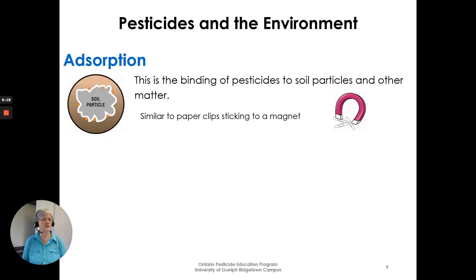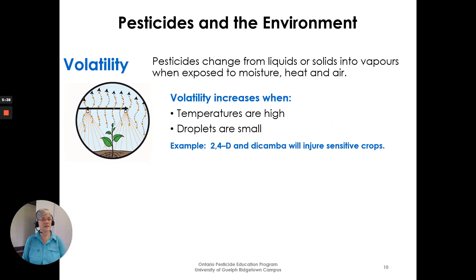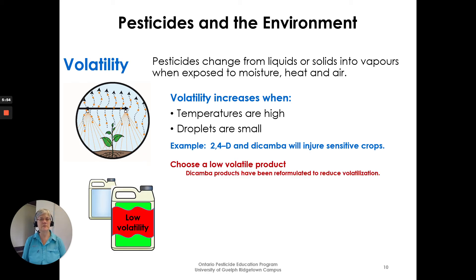Adsorption is the binding of pesticides to soil particles and other matter, similar to paper clips sticking to a magnet. Absorption is the movement of pesticides into plants, animals, or structures such as soil and wood — similar to water being absorbed by a sponge. Volatility: pesticides change from liquids or solids into vapors when exposed to moisture, heat, and air. Volatility increases when temperatures are high and droplets are small. For example, 2,4-D and dicamba will injure sensitive crops, so choose a low volatile product.